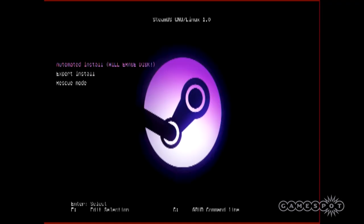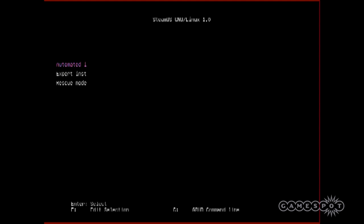Select automated install and the installer will wipe the contents of your hard drive, partition it, and install SteamOS.